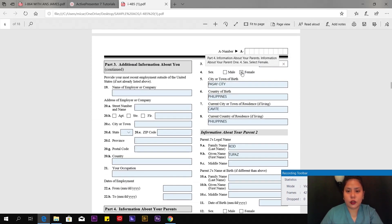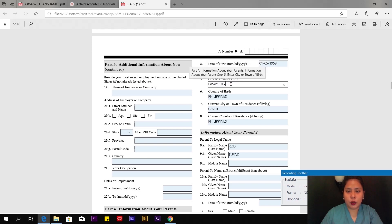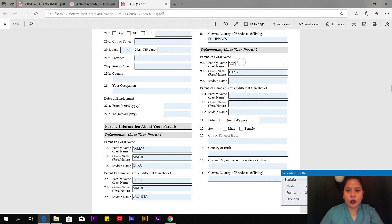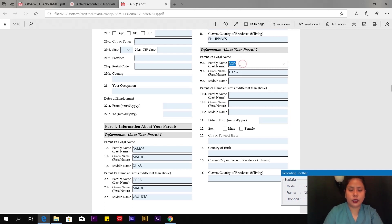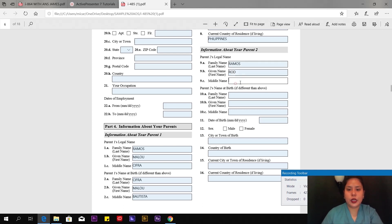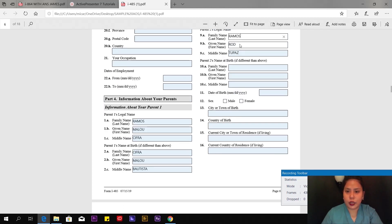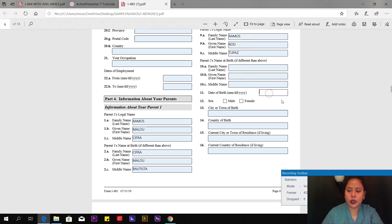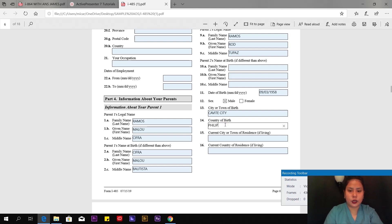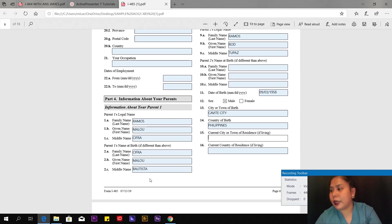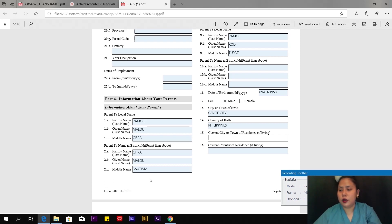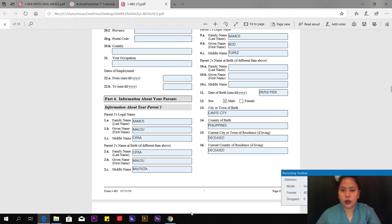Information about parent 2: Legal name, family name Ramos, that's my father. Given name Rod, middle name Tupas. There's no maiden name for fathers, so leave it blank. I left it blank. Date of birth, male, town of birth, city, country of birth Philippines. Current city or town of residence if living—put the address if your father is still alive. In my case, my dad is long gone, he's at peace, so I'm going to put deceased.